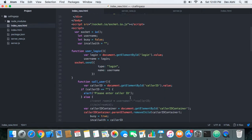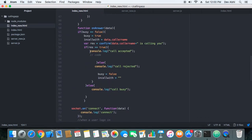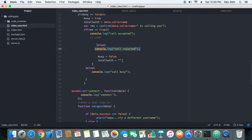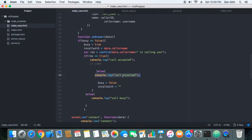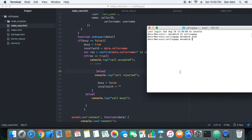In the next part we will extend the calling functionality and see how the other user actually accepts the call. Right now we are just logging accept or reject, but this needs to be properly handled by the called user, which we will code in the next tutorial.